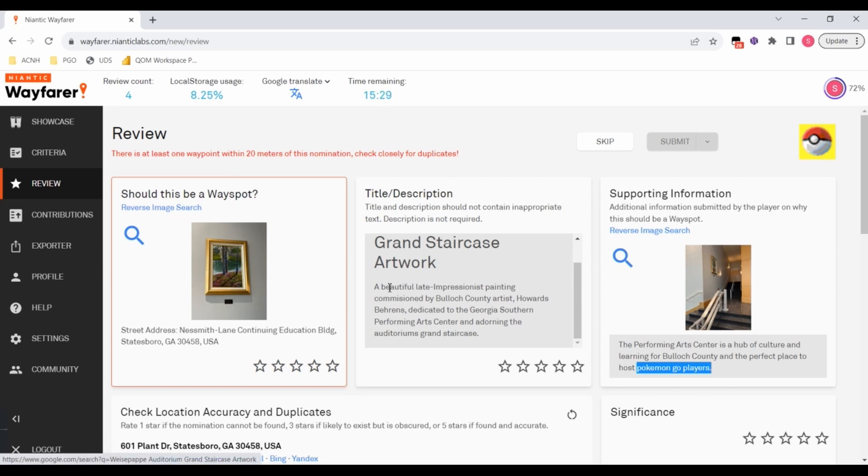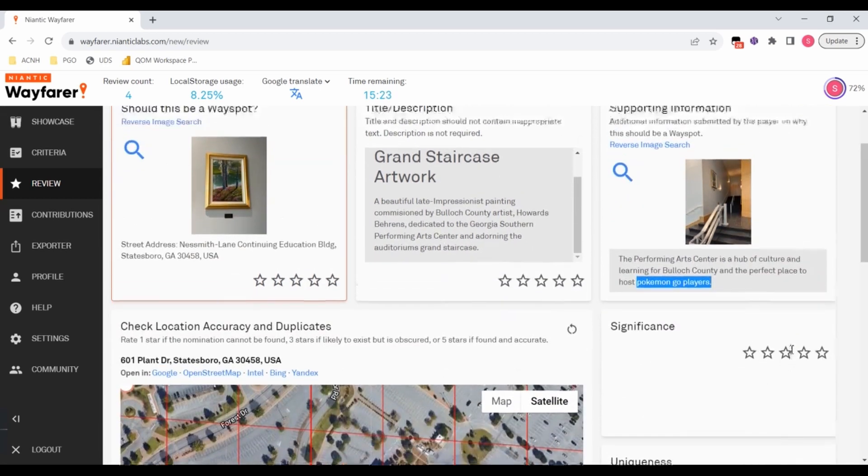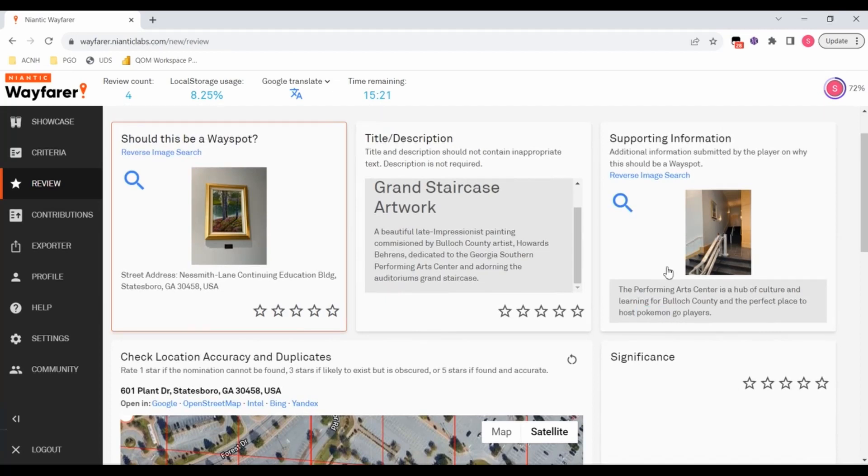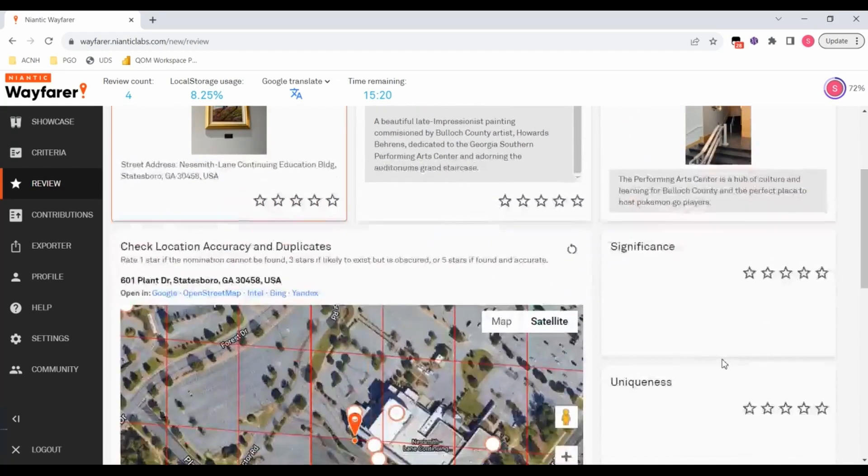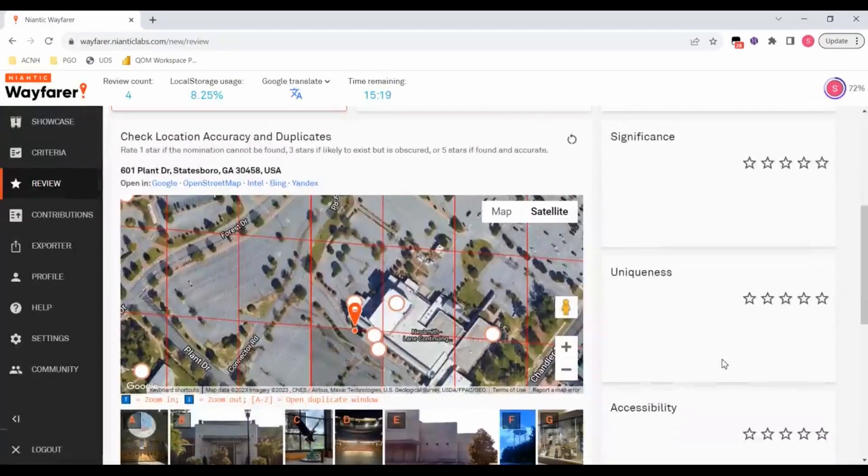But we need to look at where this is located, right? Because a grand staircase, yeah, I don't know about that.